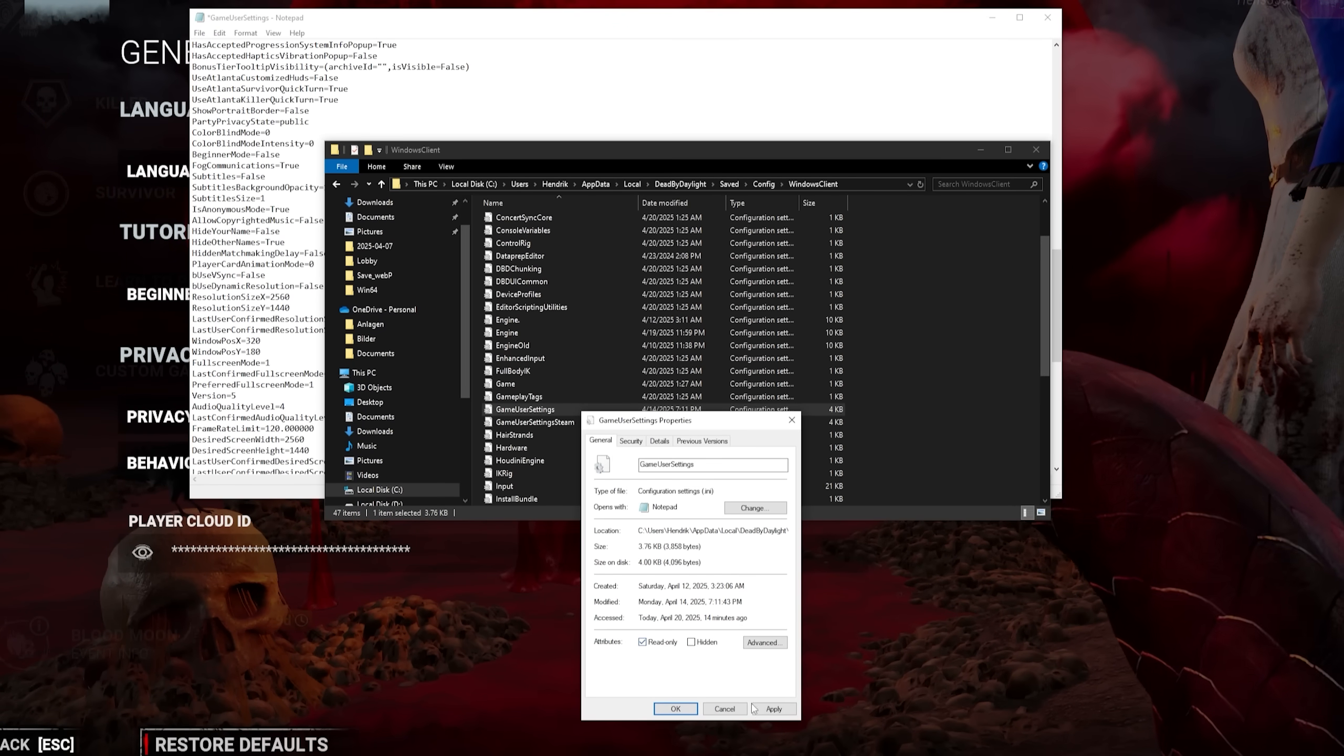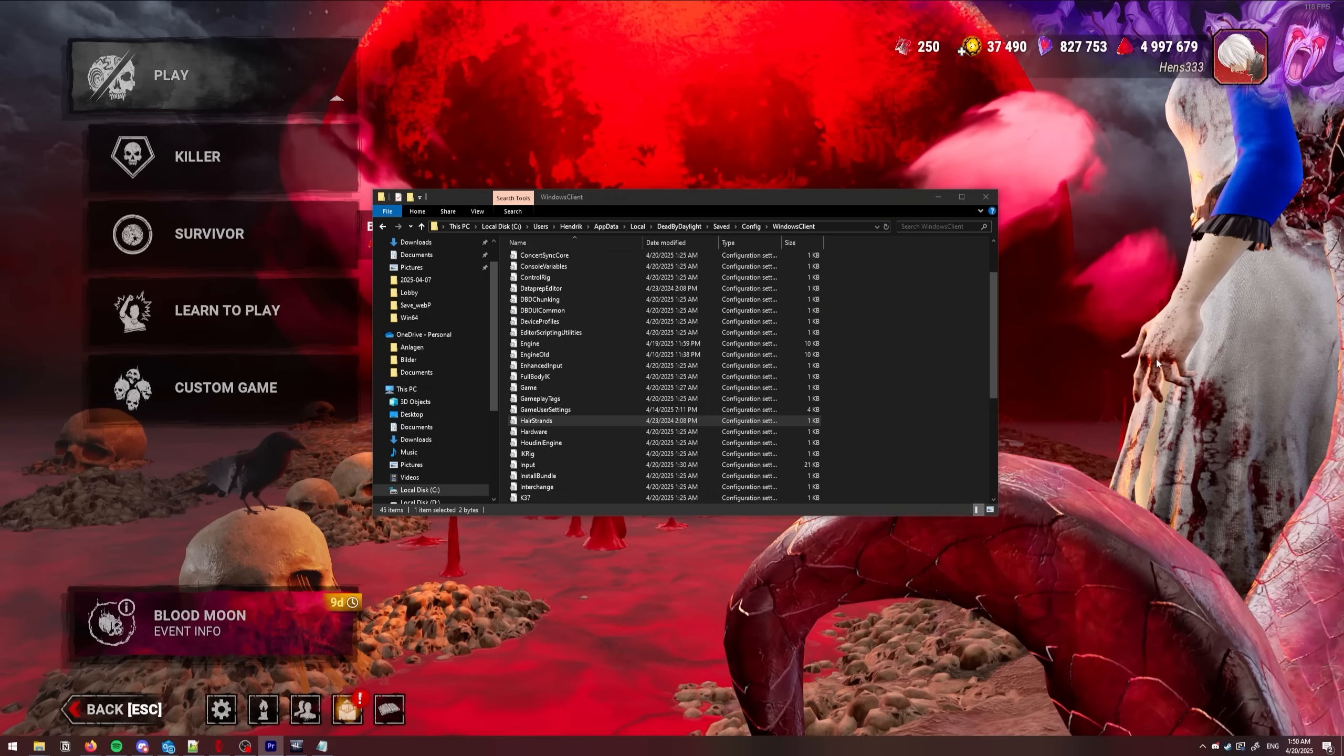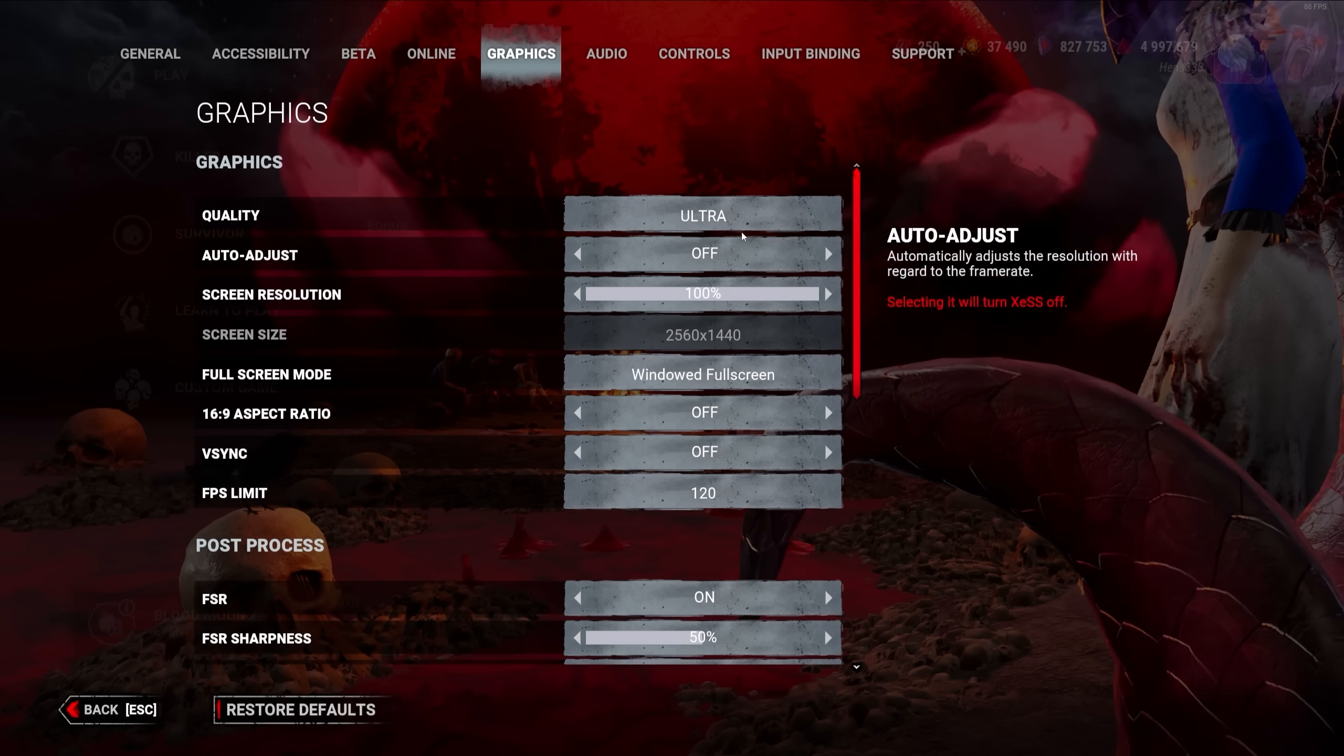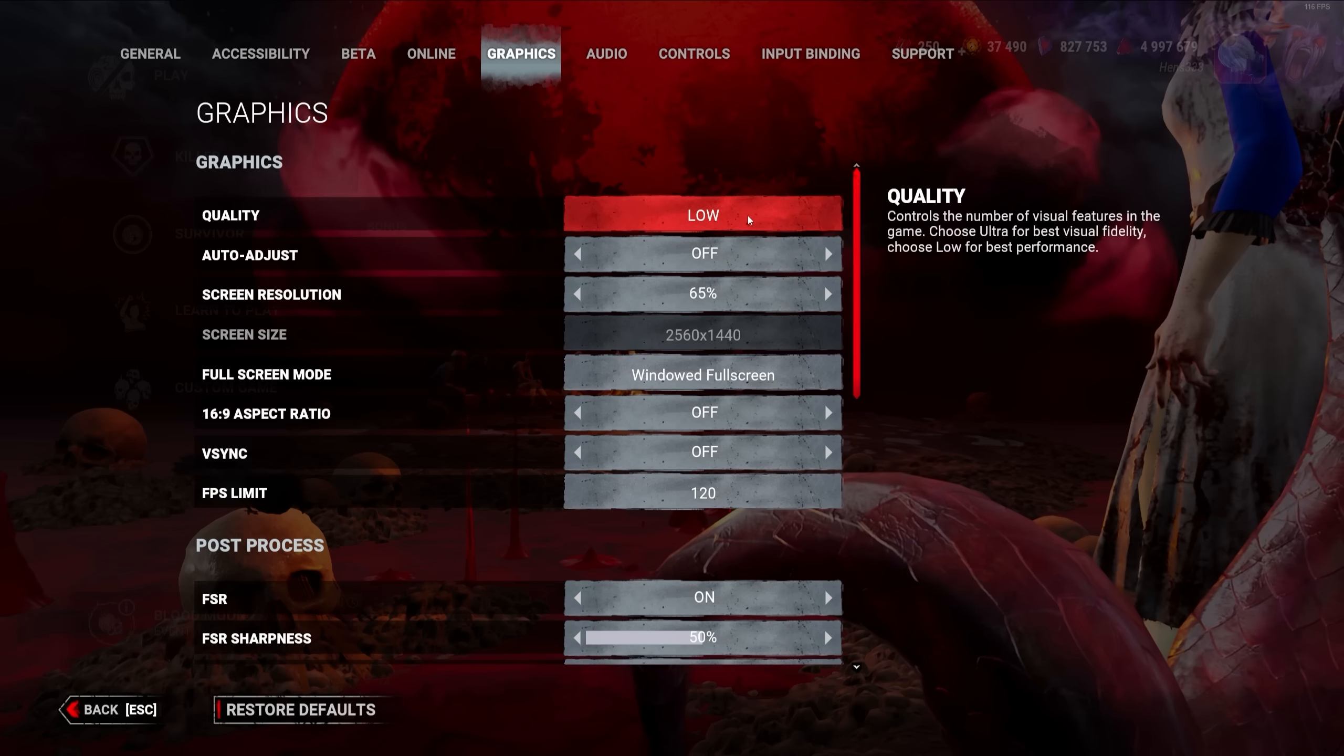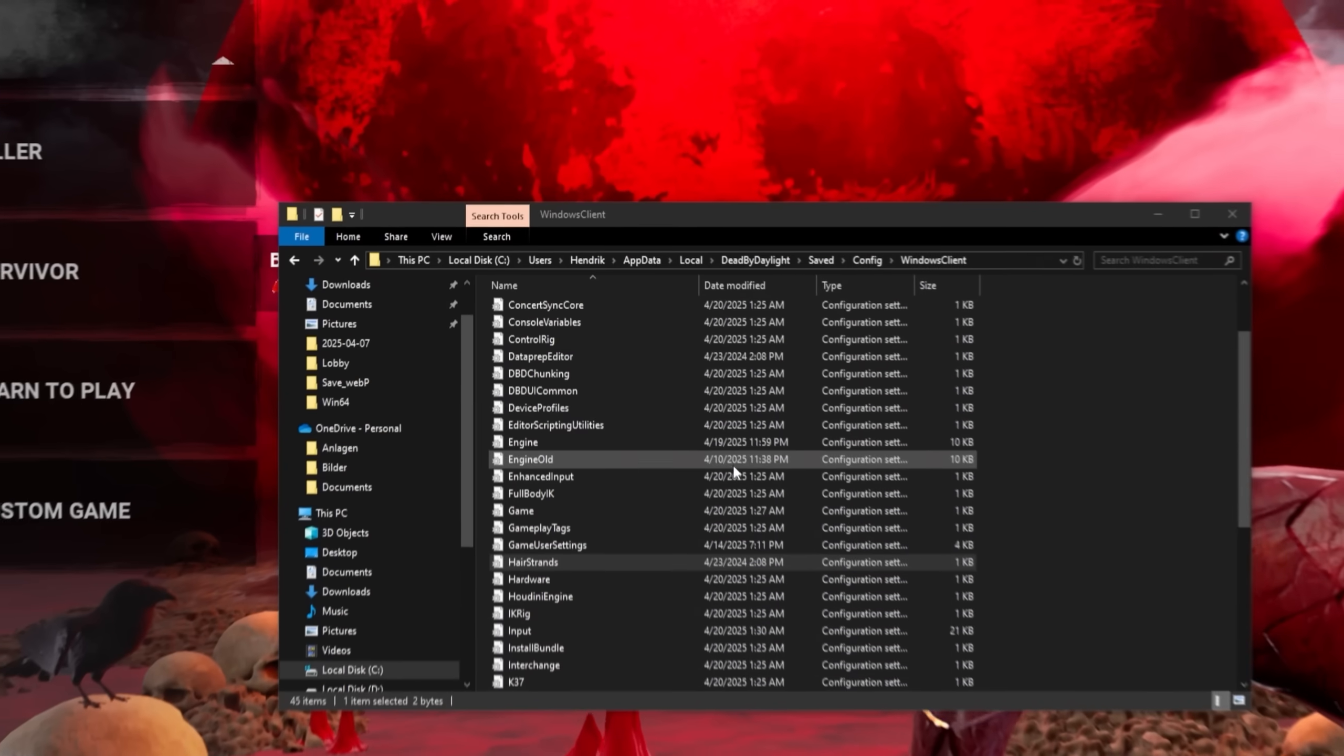Now that we are done tweaking the game user settings, I would recommend turning this file into read-only mode. This means the game itself will not be able to edit the file anymore. This is absolutely not mandatory, but if you accidentally change the graphic quality in-game, all your settings are going to reset.